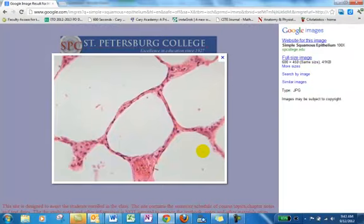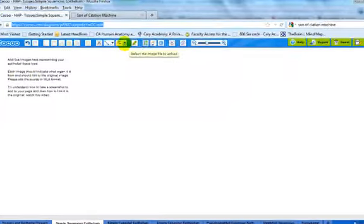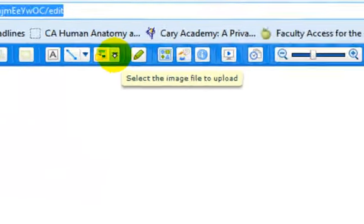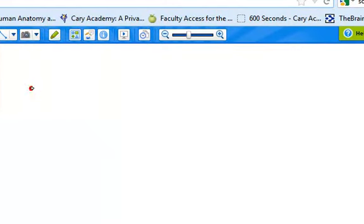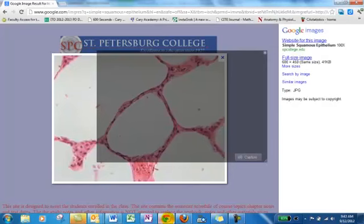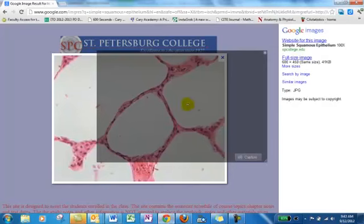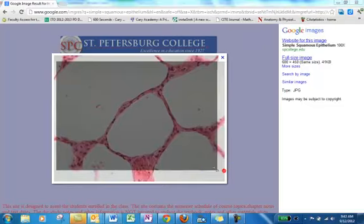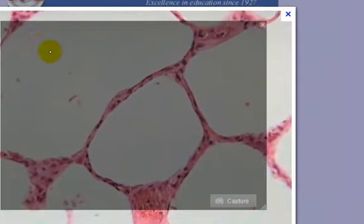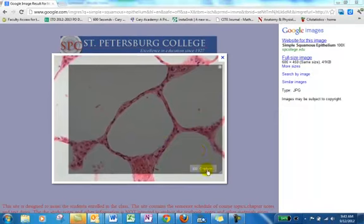Okay, now you're going to toggle back over to where you have your CACU, web 2.0 tool, and up here where you see the little picture icon, you're going to come here, and you're going to say, take a screenshot. Now it will say it's going to be ready to capture. Toggle back over to where you have your picture, orient the gray box over the image, and then press capture.